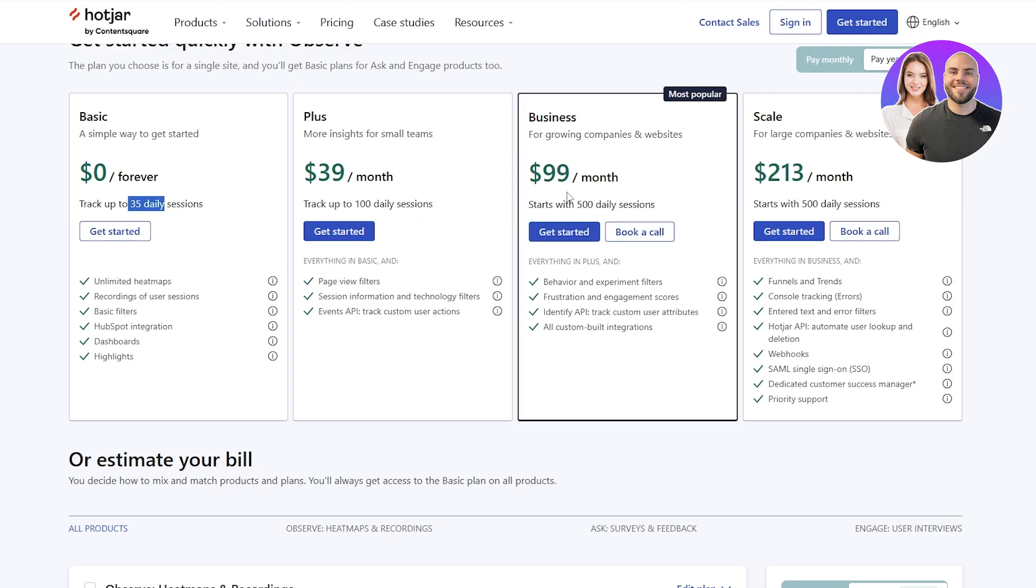The business is going to cost you $99 per month, starts with 500 daily sessions, and you get all these different cool features. You can check it out and let me know in the comments what you guys think about Hotjar.